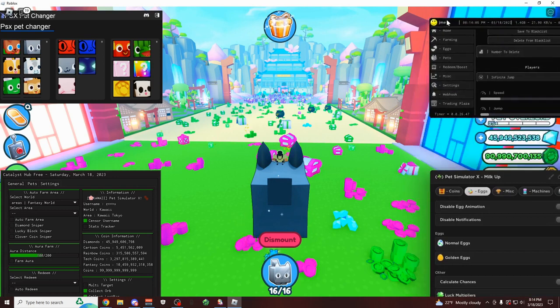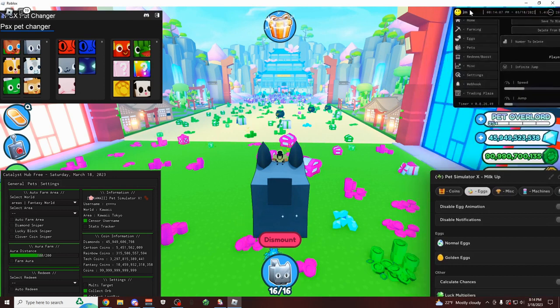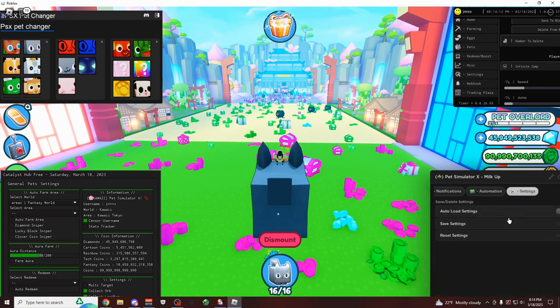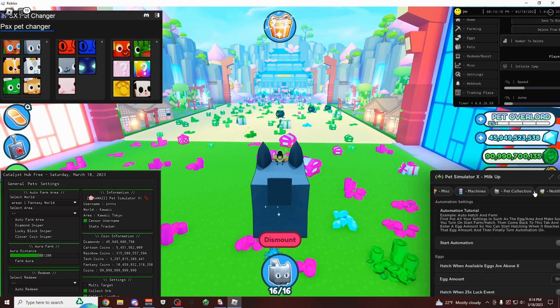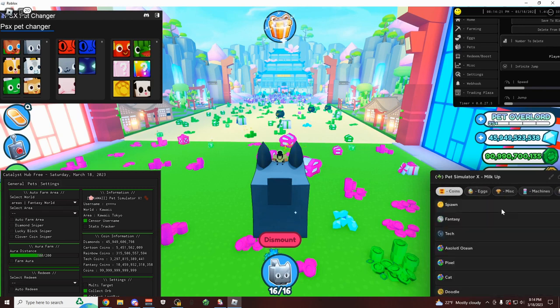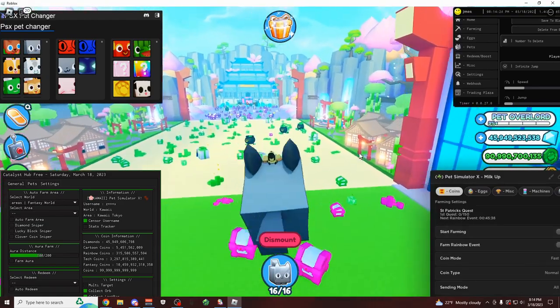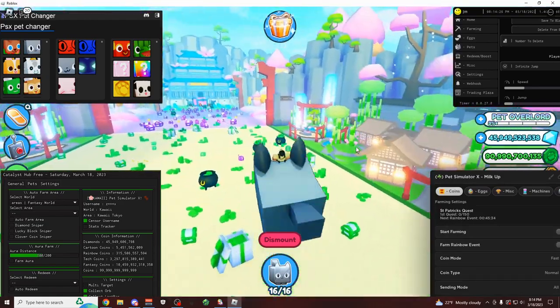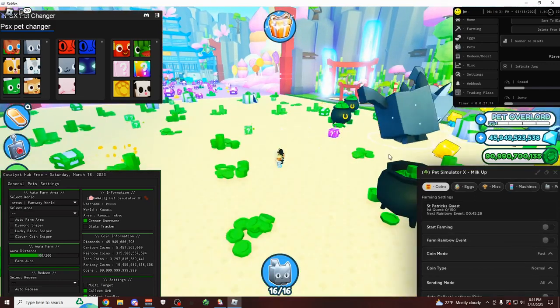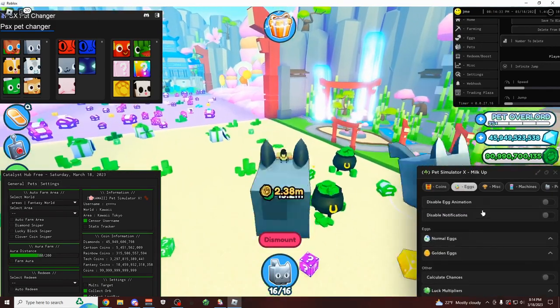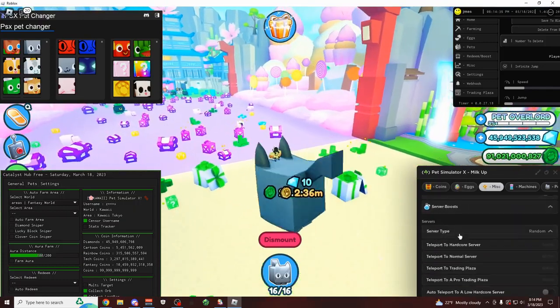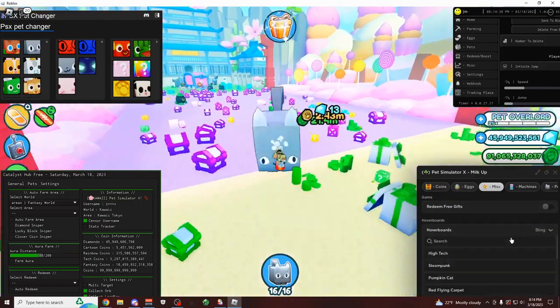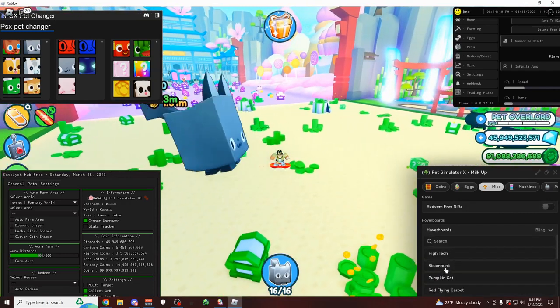This is actually a script that they've been updating almost every single day for the past month. And if you want to join their Discord server, it's discord.gg slash milkup. And they're going to be sending update notifications every time they update. And as you can see, so far they've added an auto farm, the egg tab, miscellaneous, which has boosts and all this other stuff like redeeming gifts.